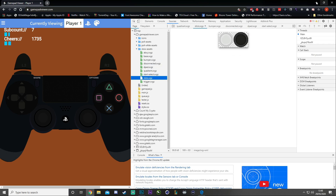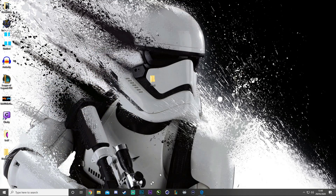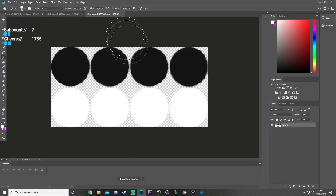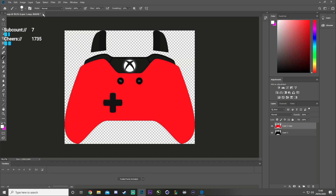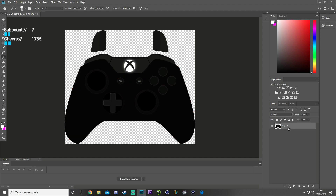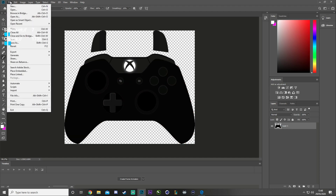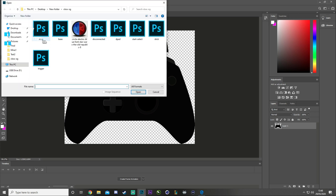Once you've saved all the files you want to change, minimize and open up Photoshop — or GIMP, which will do the exact same job. Go to File, Open, and open your file. This is the Xbox base file, and we're going to hit open.